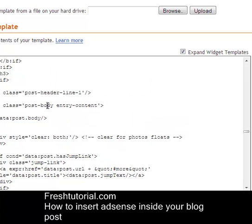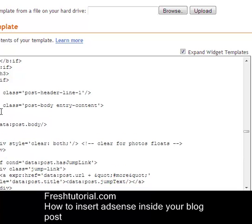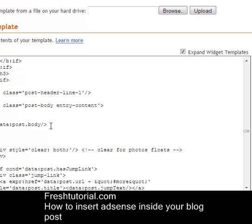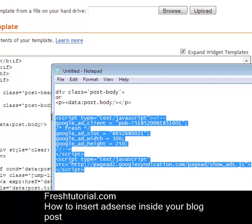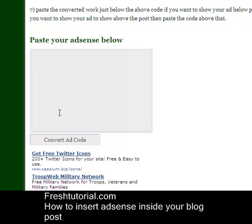If you want to have the AdSense above your blog post, then you have to put the AdSense just above it. If you want to have your AdSense just below your blog post, then you have to put the AdSense just below it. Now login into your AdSense account, generate the AdSense codes, and copy them. Use your code that you have generated and go to our AdSense converter.